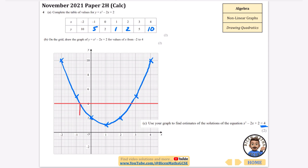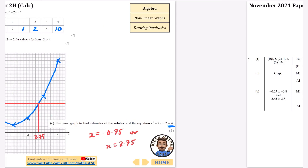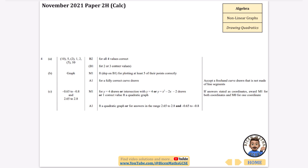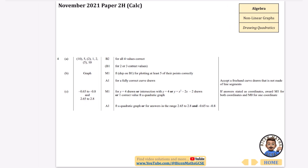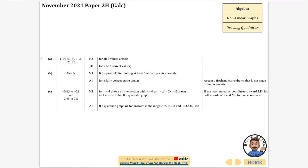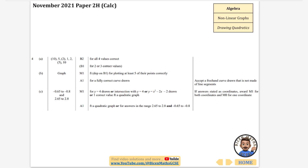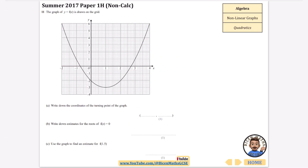Reading from the graph where y = 4 intersects the curve, one value looks about minus 0.75 and the other about 2.75. So x = −0.75 or x = 2.75. They do give a range of accepted values for this, and we hit them. That range is why I'd expect the previous question to also have given a range.